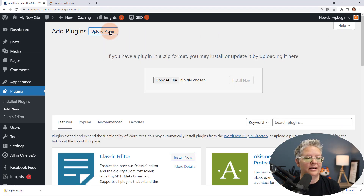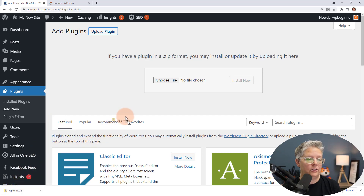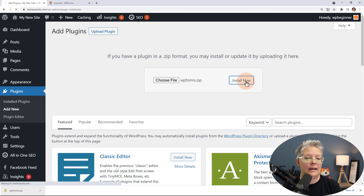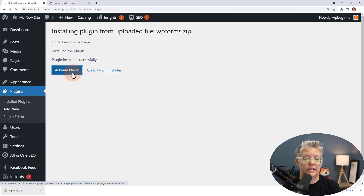You can either choose a file and look for it on your desktop, or if you have it downloaded you can left-click and drag it up. Go ahead and install it, and you'll want to stick around to activate the plugin as well.